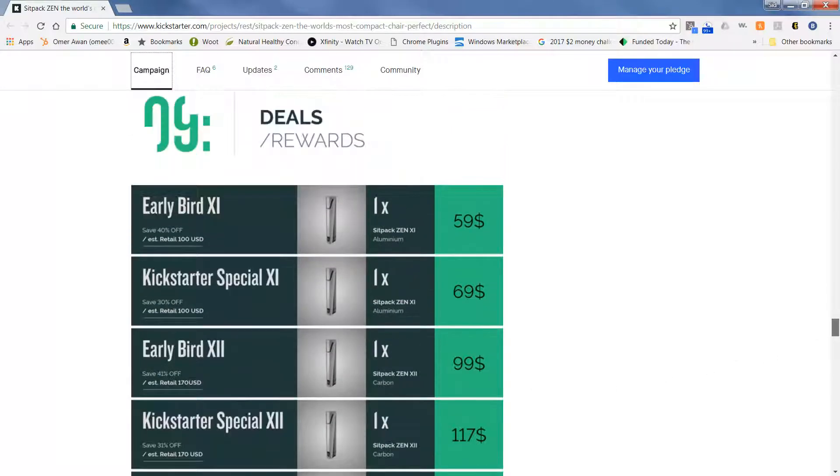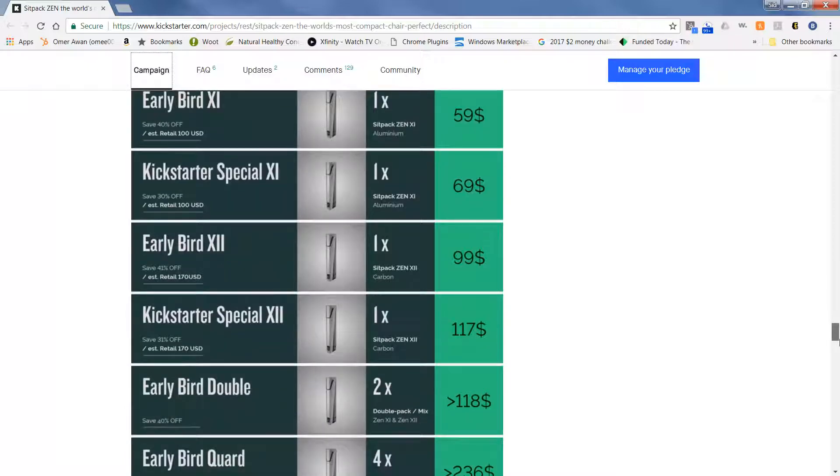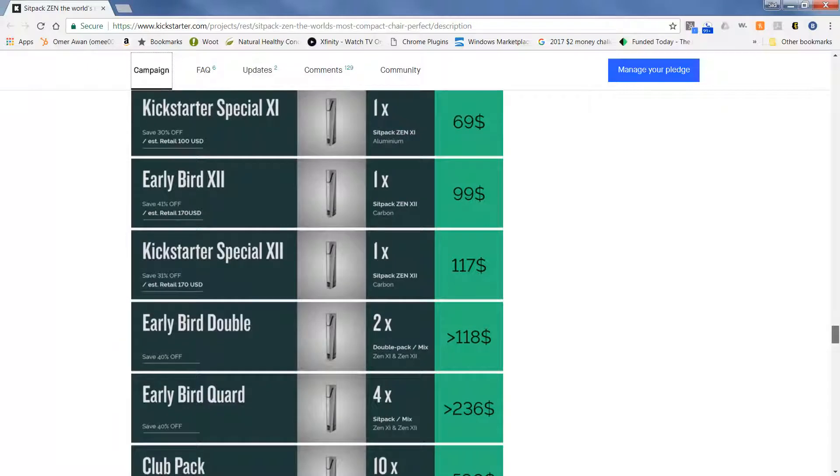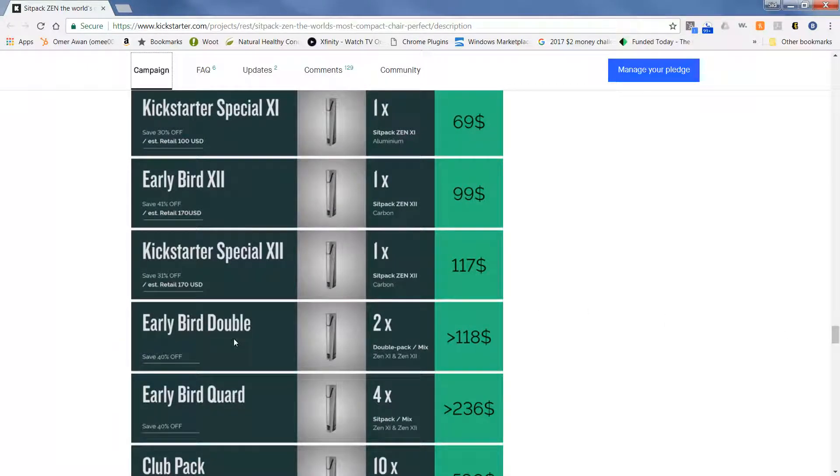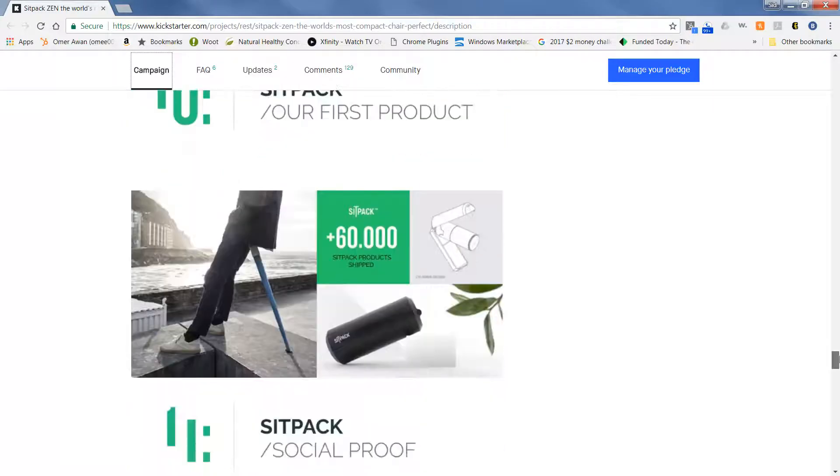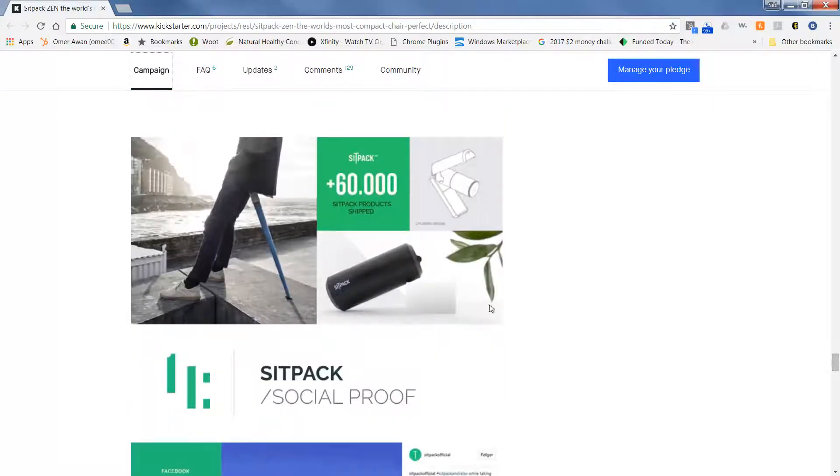So stay tuned. A lot of options for whatever you'd like to choose from. Again, I did the early double. If you just want one, you can certainly go with one, and then they actually have some larger quantities that you can order. So very cool.